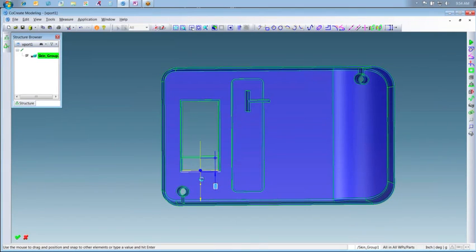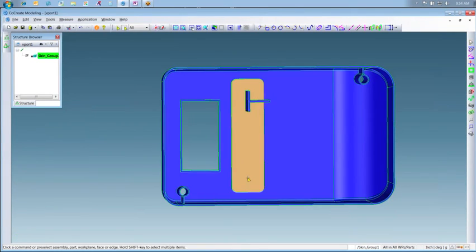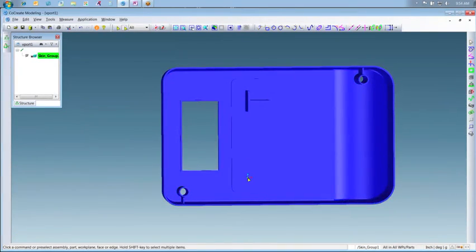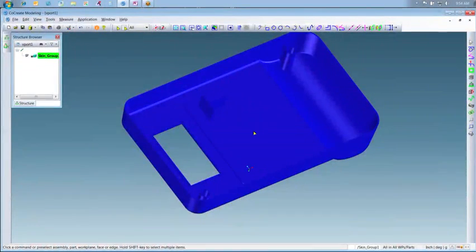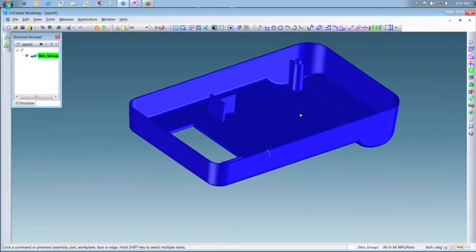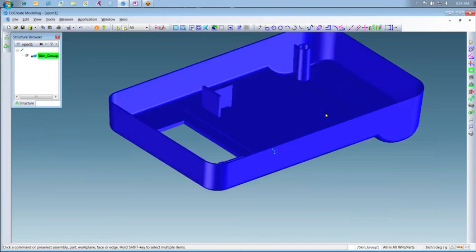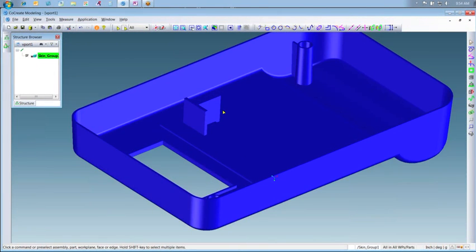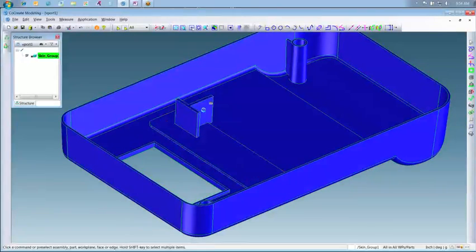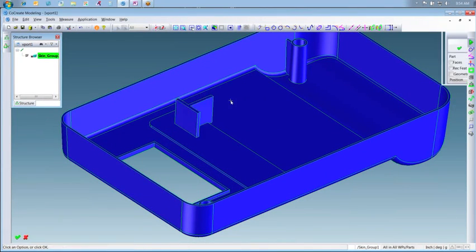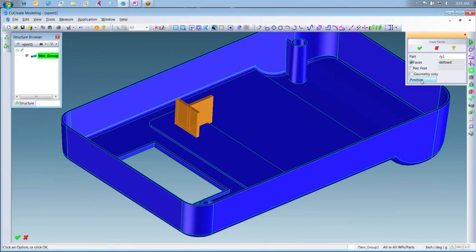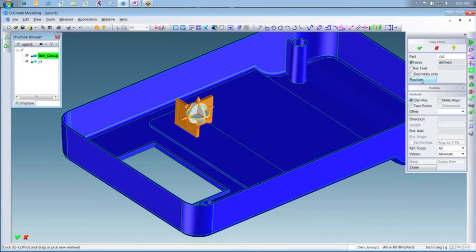Now for the final change. Our engineer has been asked to copy and reposition the rib feature in the middle of the part. He'll begin by hovering the mouse over the existing rib until all of the surfaces are highlighted orange, and then he'll select the copy option from the mini toolbar.